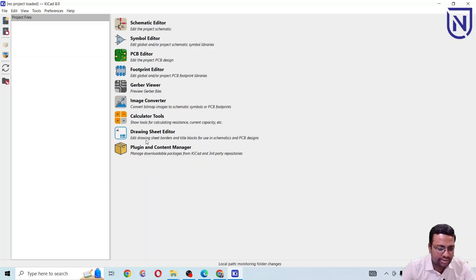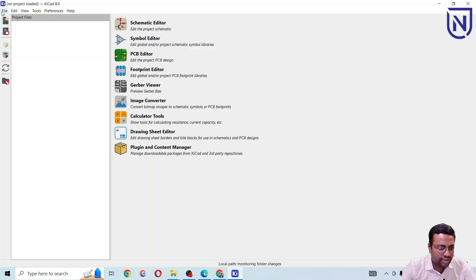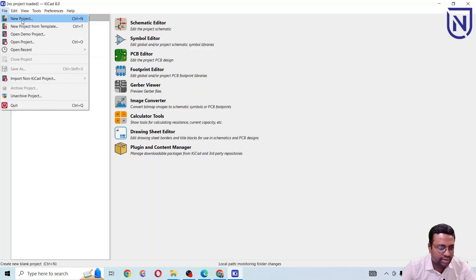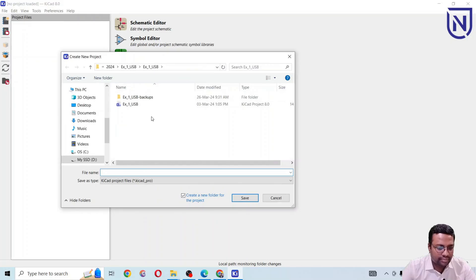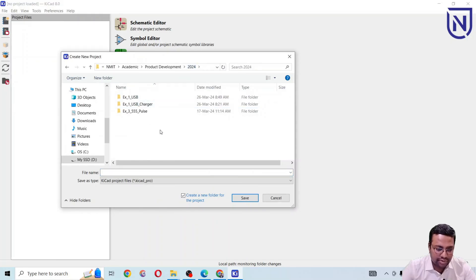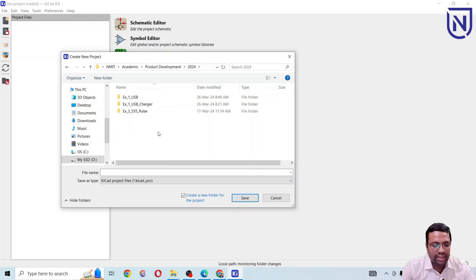To start a new project, click on File and then click on New Project. You can choose the appropriate folder where you want to save your project file. One important note is that PCB design software uses a bundle of files.